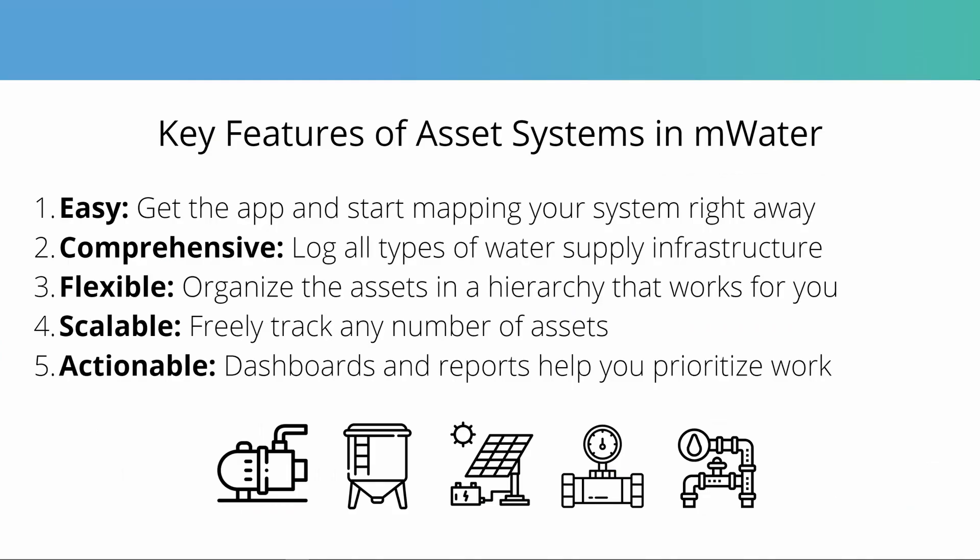So that's an overview of asset systems in mWater, which we've tried to design to be easy to use, comprehensive by catering for all kinds of asset types, flexible so that you can adjust them to fit your needs at any scale, and then look at the data you've collected in a way that's actionable and highlights key things that you want to see. So feel free to get started, use the system for free at any scale, start mapping your water systems. If you've got any feedback, get in touch with us at info@mwater.co, and be sure to look at our other guidance for more in-depth information on the asset types as well as how-to's on the visualization and data collection side. Thanks very much for watching and have a great day.